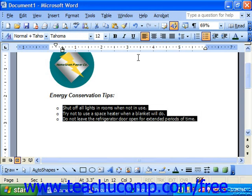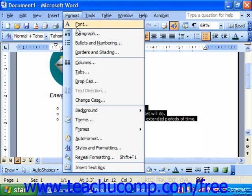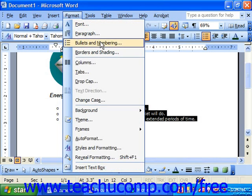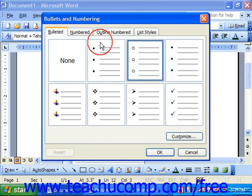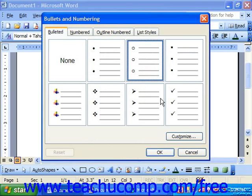If you wanted to change them, once again make sure the list is selected, choose Format from the menu bar, roll down to Bullets and Numbering, this time choose the one that you would like to modify, and click the Customize button in the lower right corner.